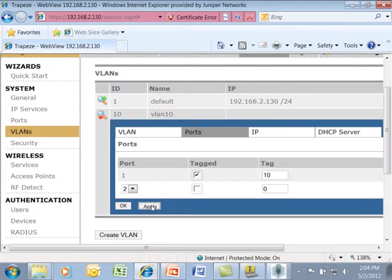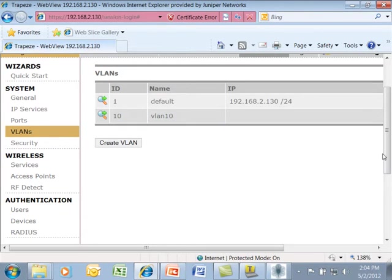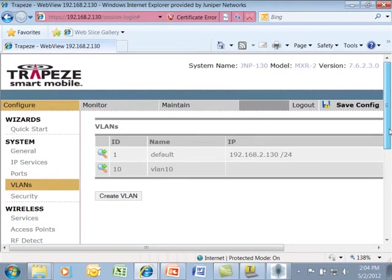I'll click on apply and click on OK here, and then from there, I can save my config.